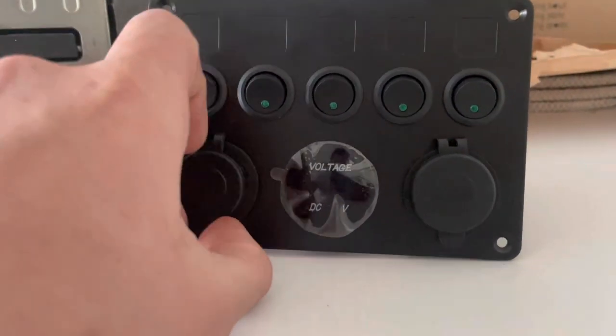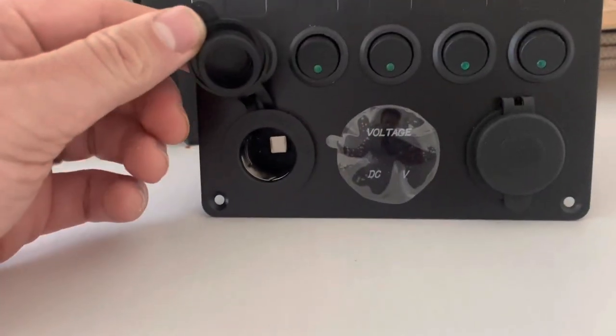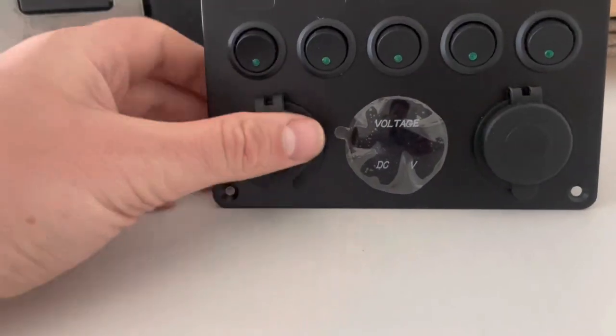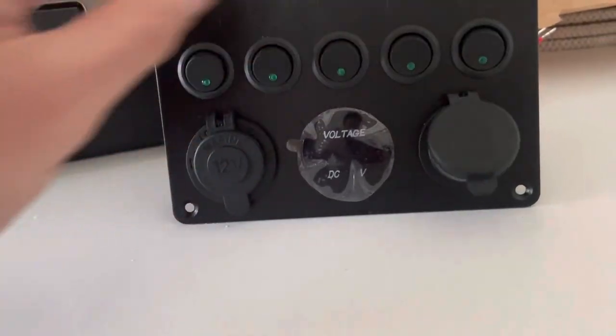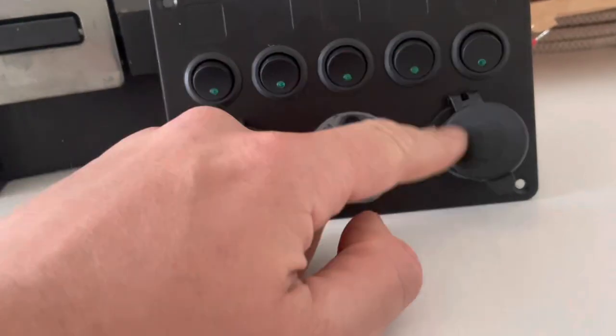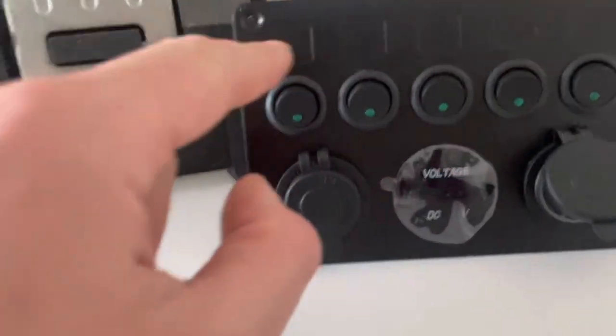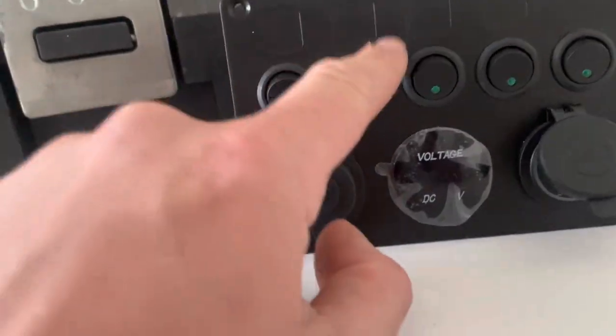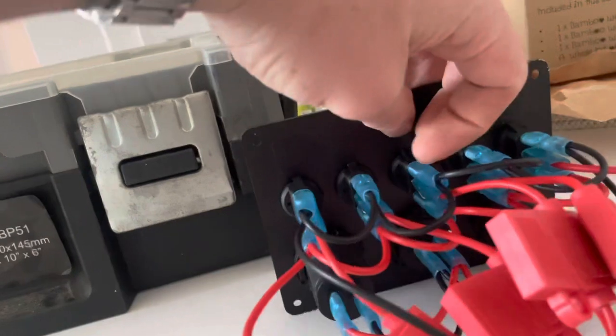You've got a 12 volt cigarette lighter socket and then you've got two USB sockets there as well, a voltage meter, and then five individual switches. And the way they've wired this up is quite good, but I'm going to change it.